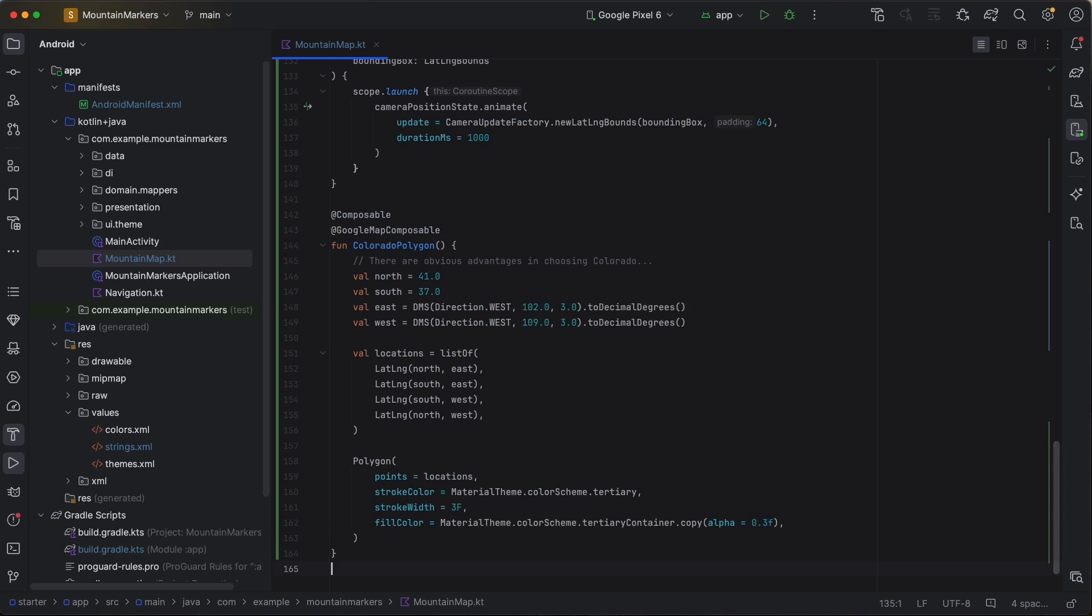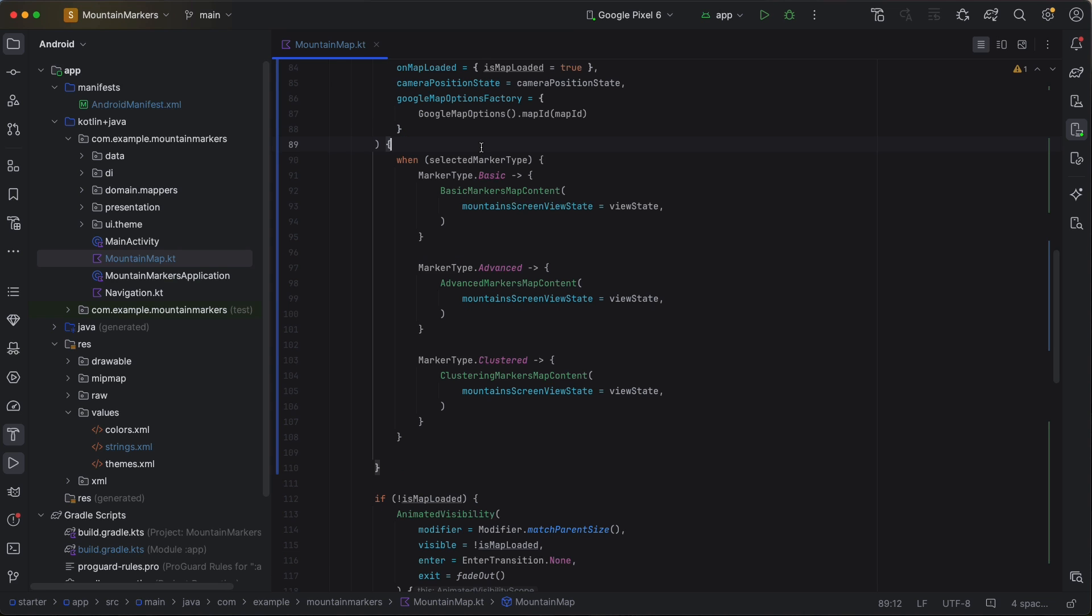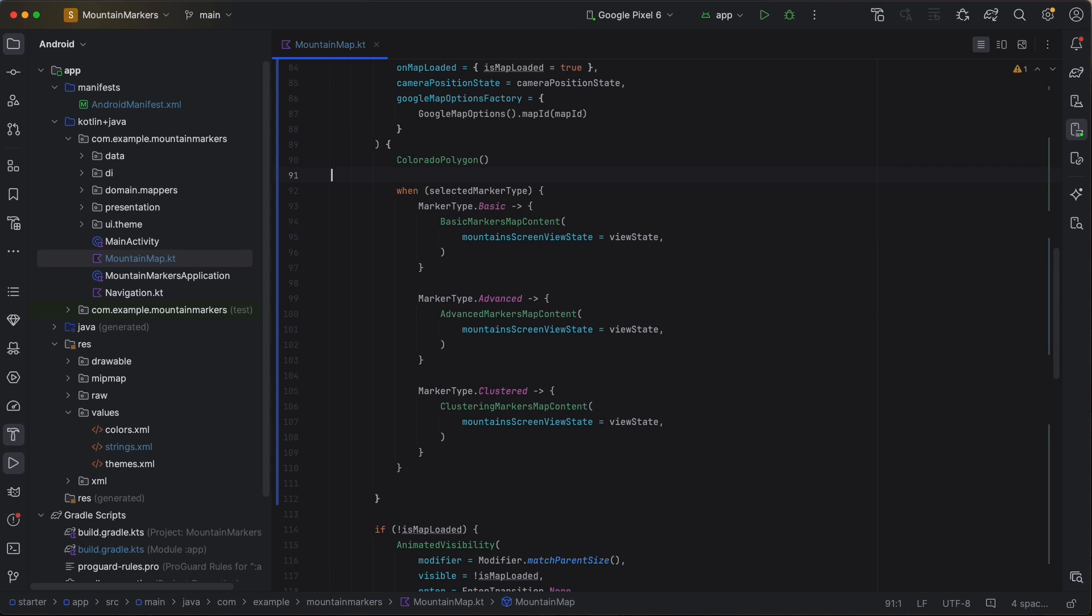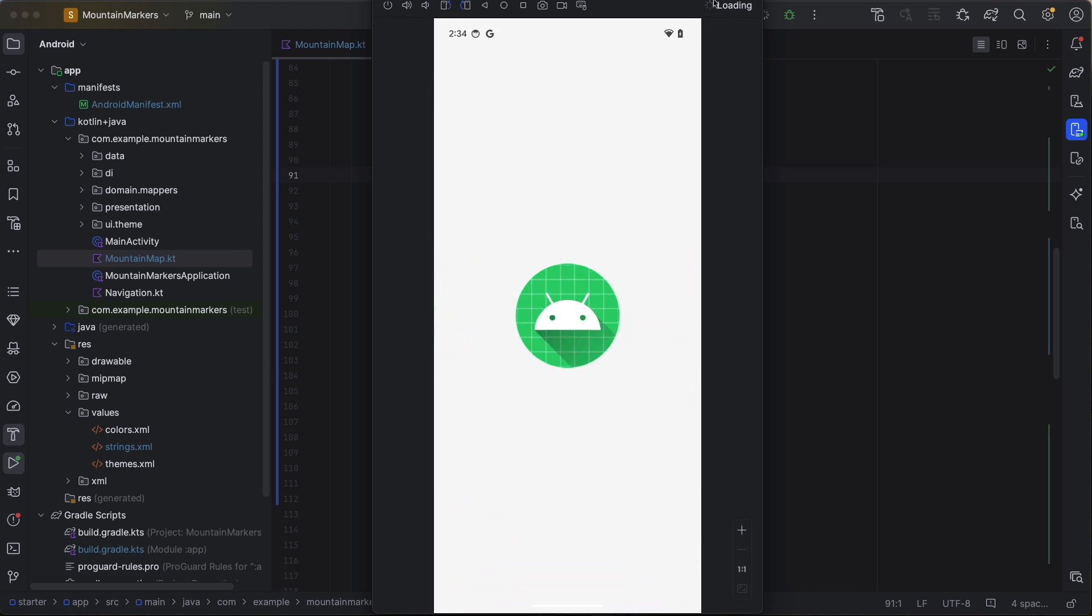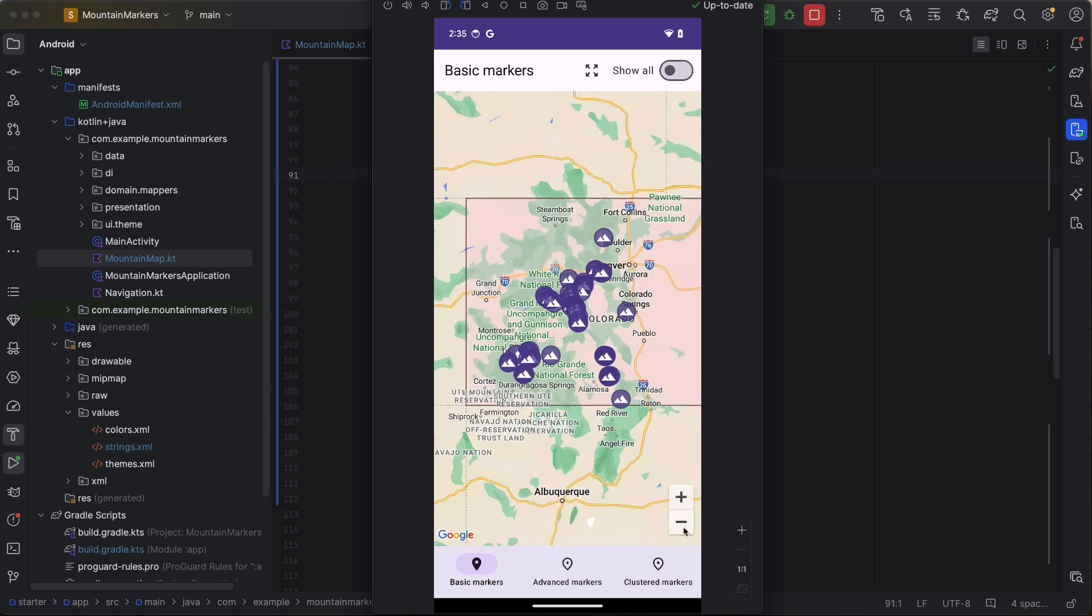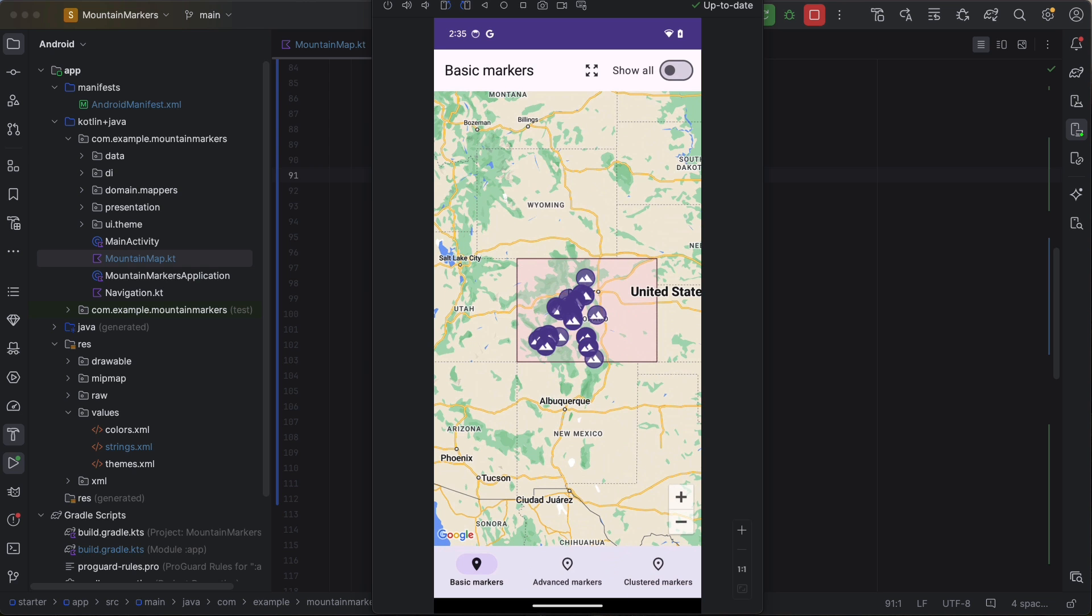The Google Map composable has much more functionality beyond just markers. For example, we can easily draw shapes on the map. Let's add code to outline the state of Colorado. All we need is the list of locations that make up our shape. We'll implement the Colorado Polygon function. Because Colorado's borders are specified in degrees and minutes, we'll use a helper utility to express and convert from degrees, minutes, seconds to decibel degrees. The Polygon function makes drawing the shape as easy as taking a hike.